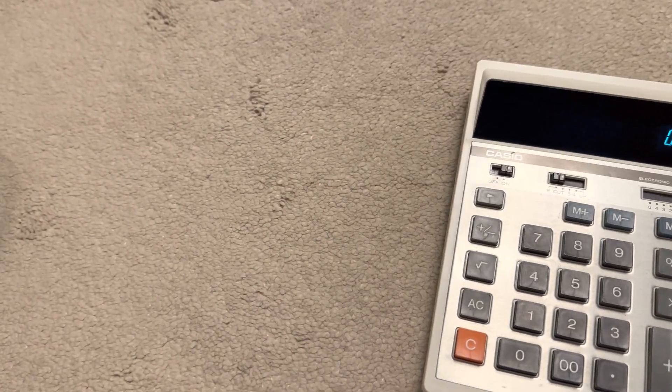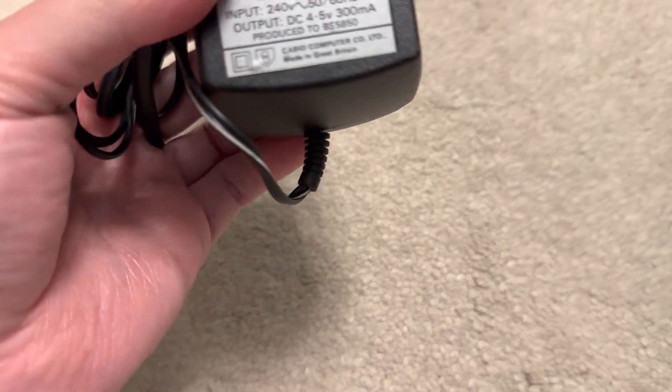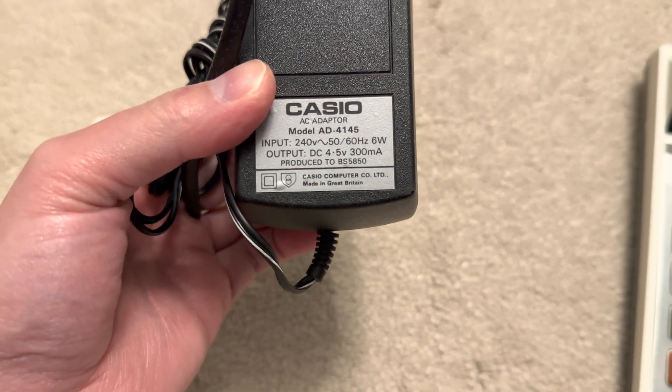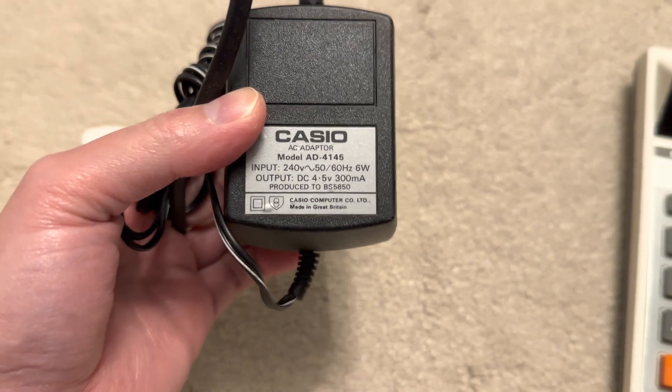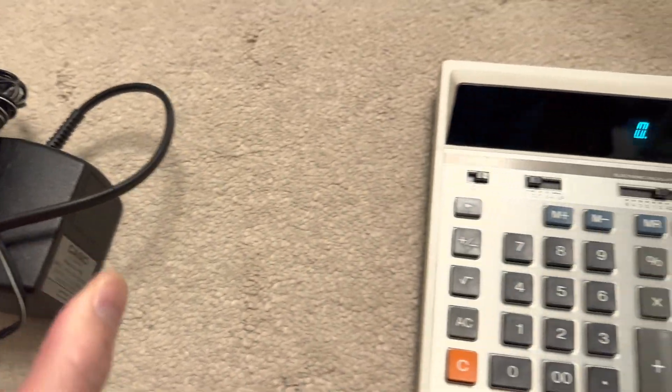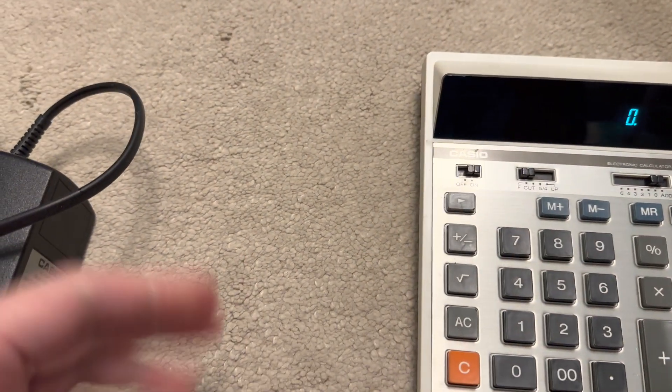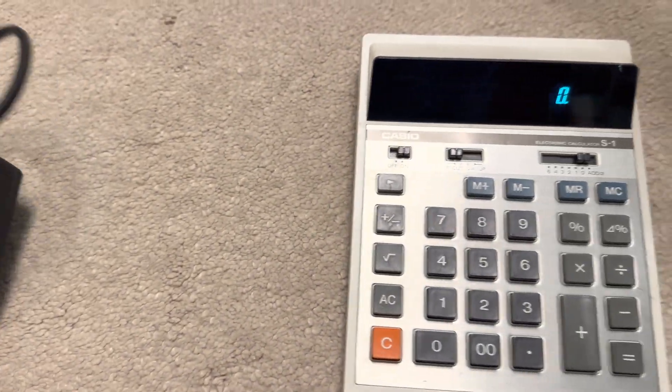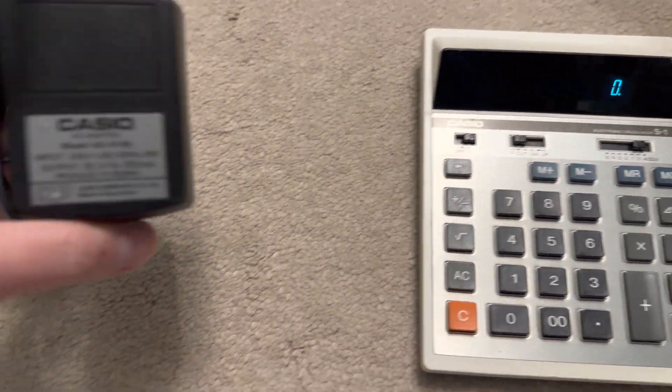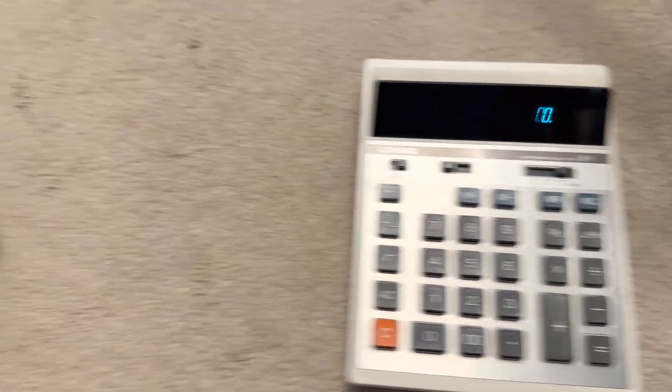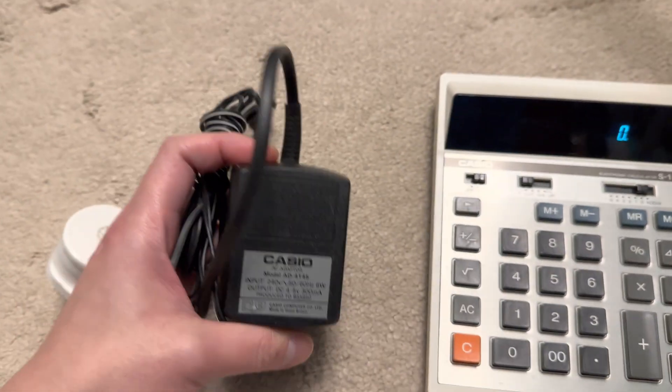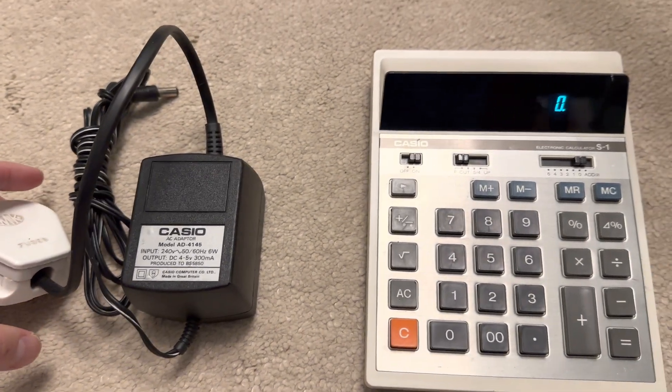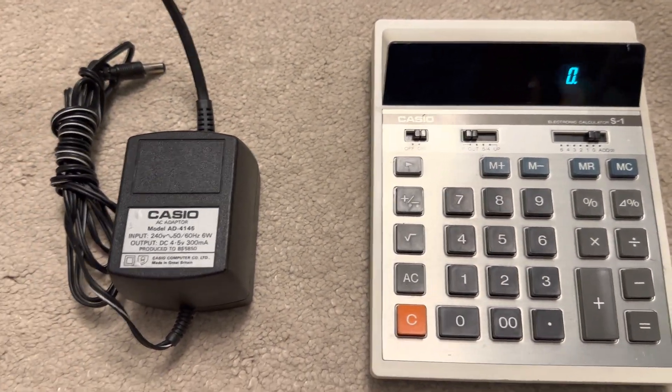It also comes with this linear power supply. The output is about 4.5 volts at 300 milliamps. I guess being able to run it on four batteries, what I'm trying to say is it probably works with three batteries. But four batteries will probably give it a longer run time before they need to be replaced.